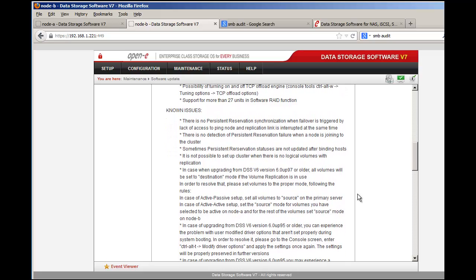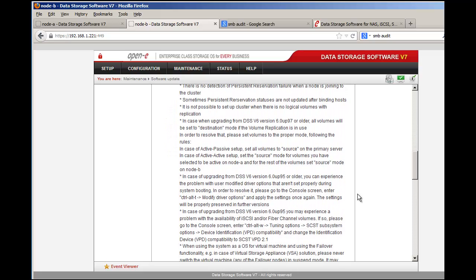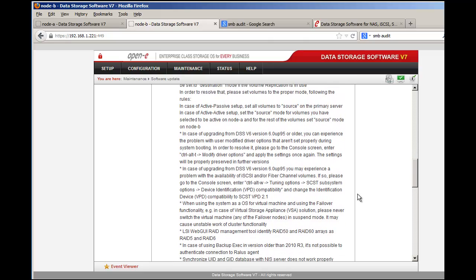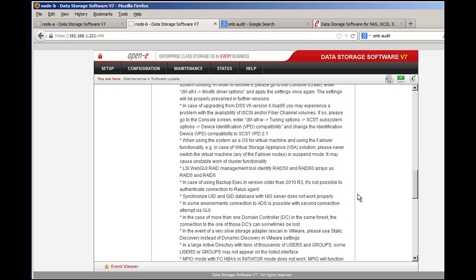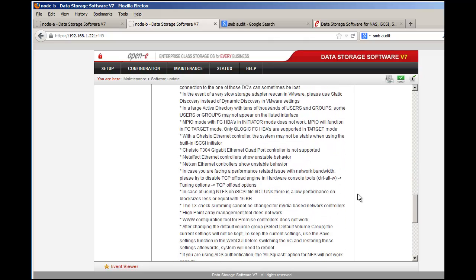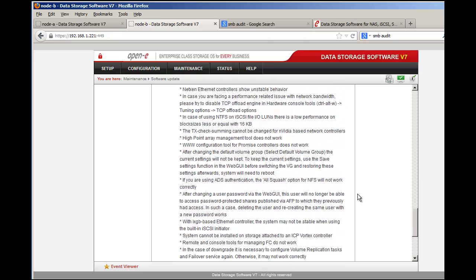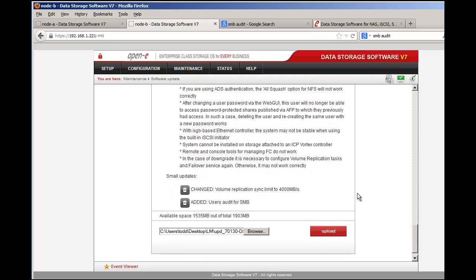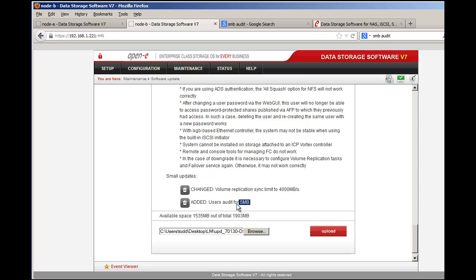It's a good practice to read these. I know a lot of engineers don't have time but they do contain information that might be vital to your production environment. If you look down the bottom you see small updates. I have another large update for volume replication, but here you'll notice I just added the users audit for small message server blocks.